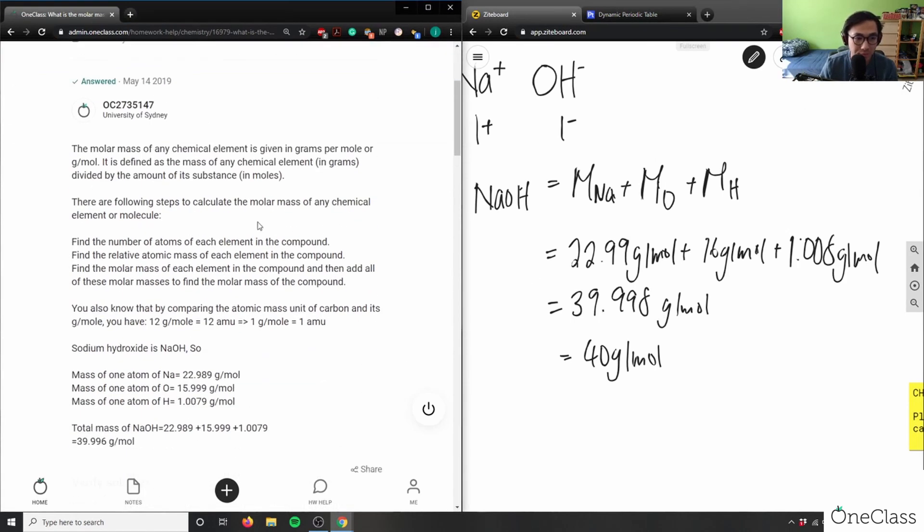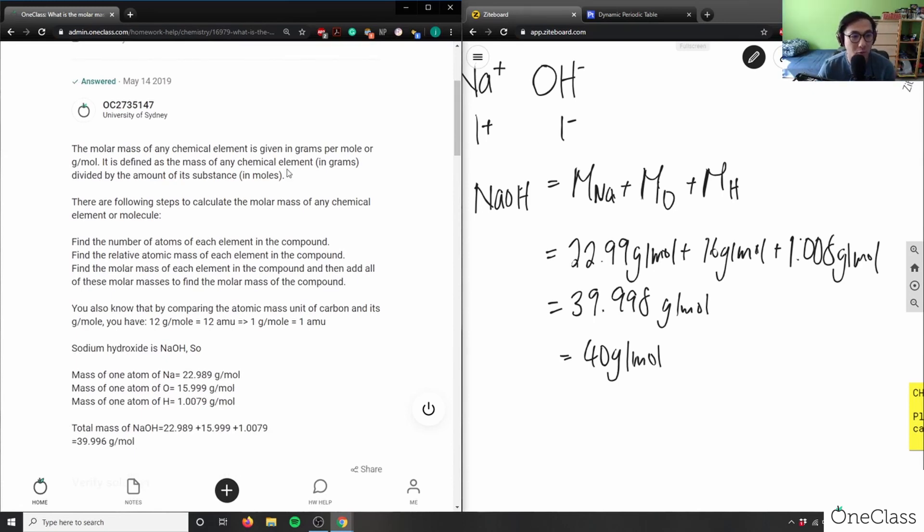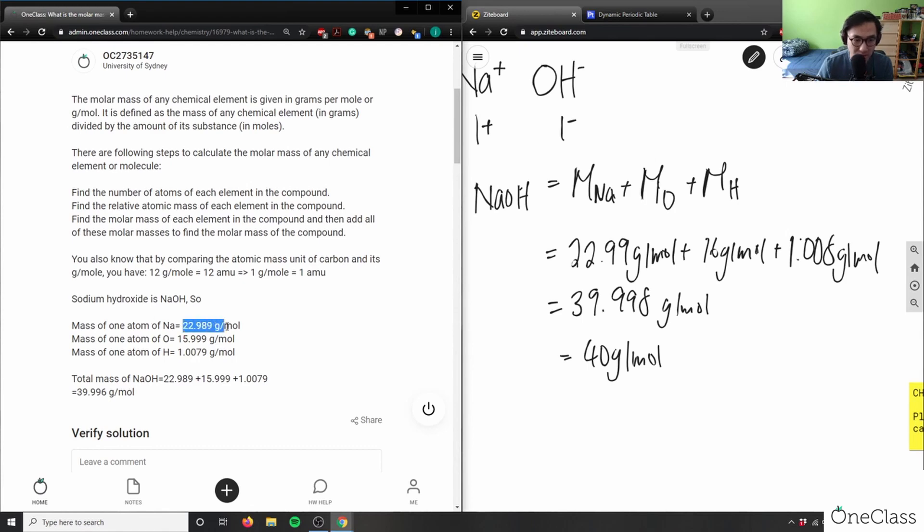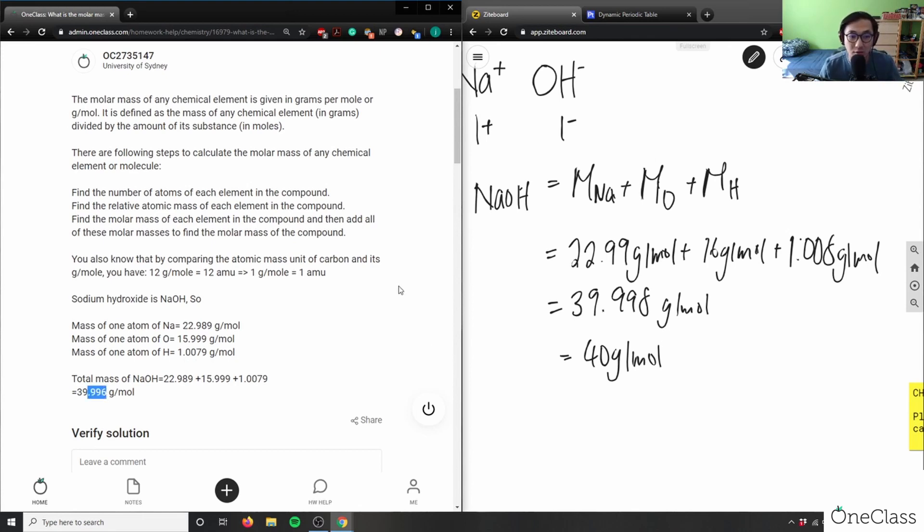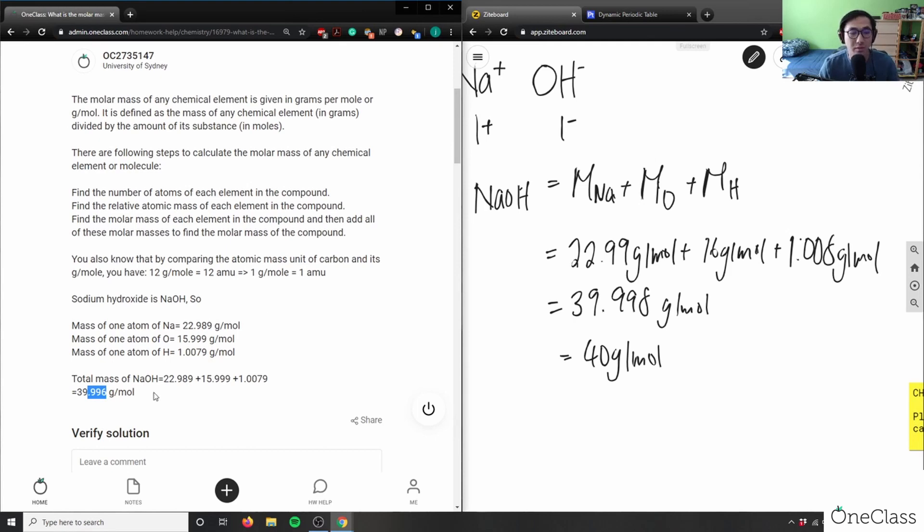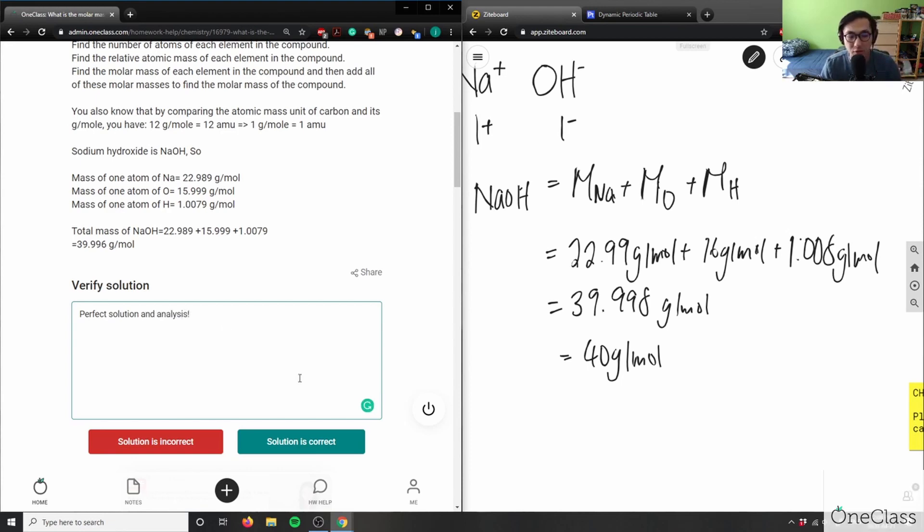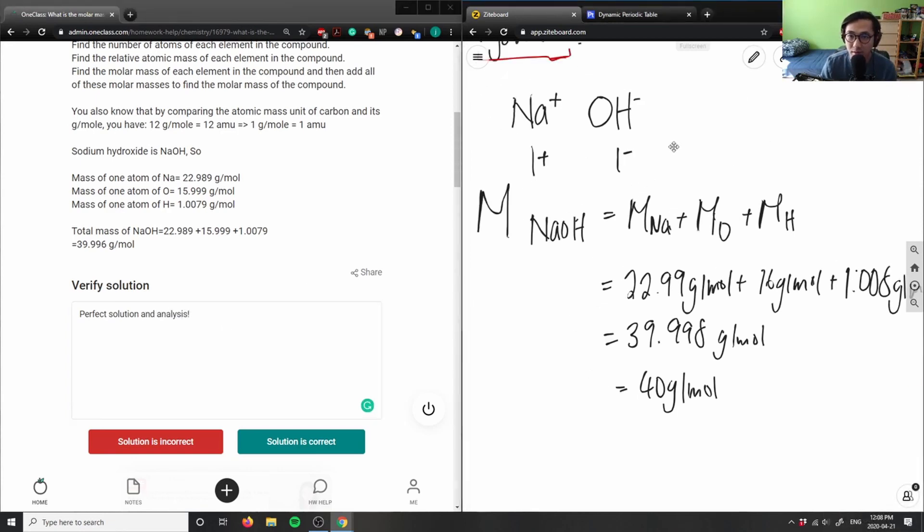Let's see what they did here. The molar mass is given in grams per mole. It is defined as the mass of any chemical element in grams divided by the amount of substance. We know that sodium hydroxide is NaOH, so the mass is 22.99 plus 15.99 plus 1.0079. Therefore, our solution is 39.996—39.99 is close enough. You can round it to 40 because I have two significant digits. In this case, they took five, so they have to write 39.996. This is a perfect solution and analysis. This first question is correct.